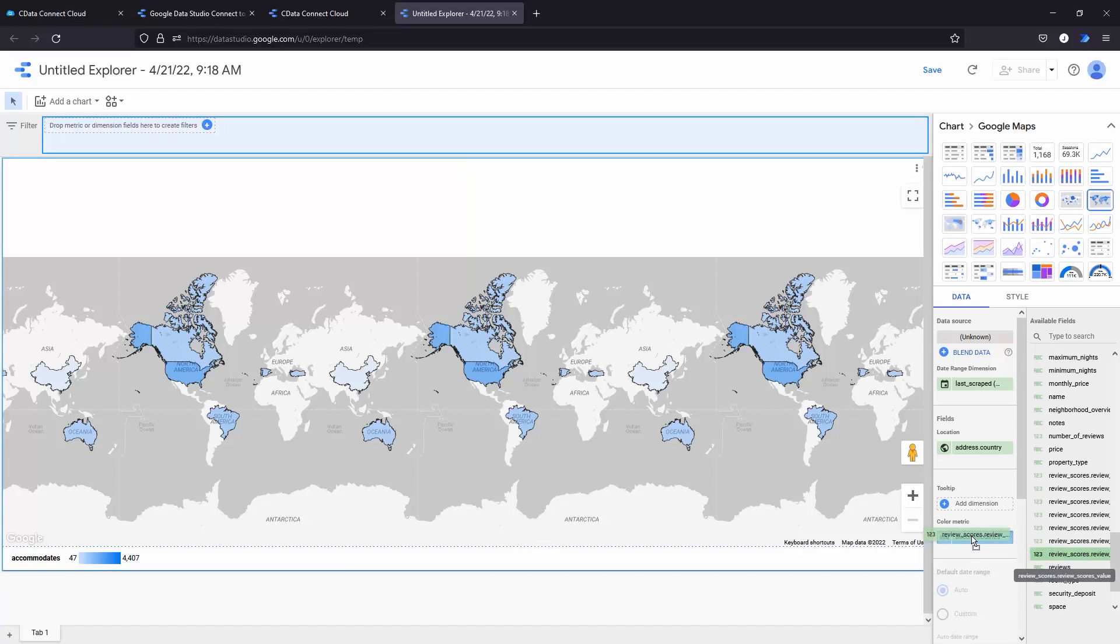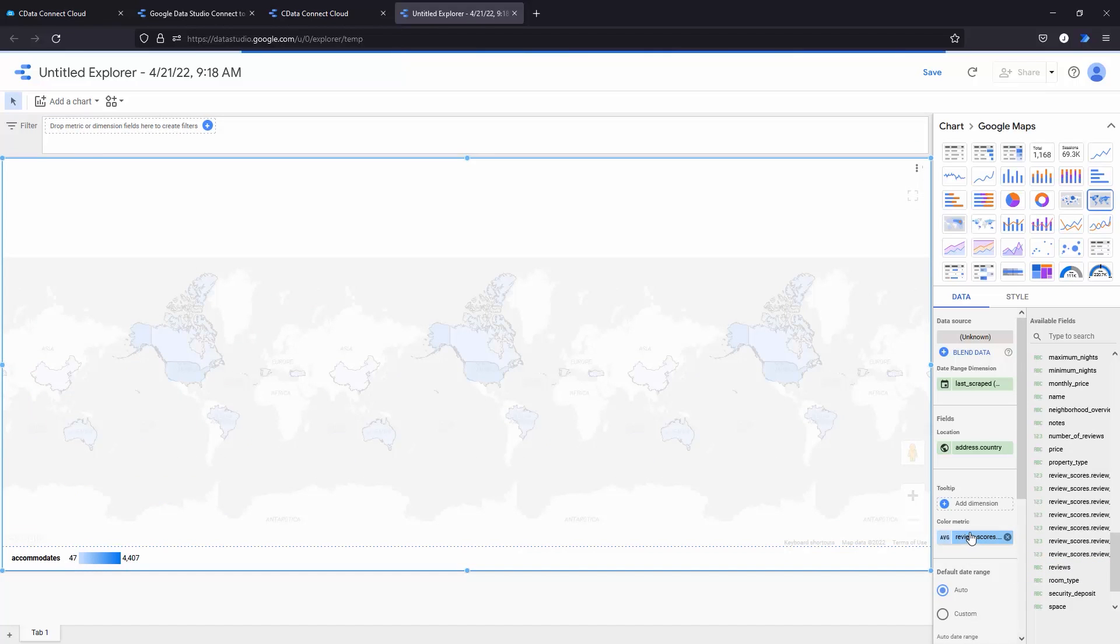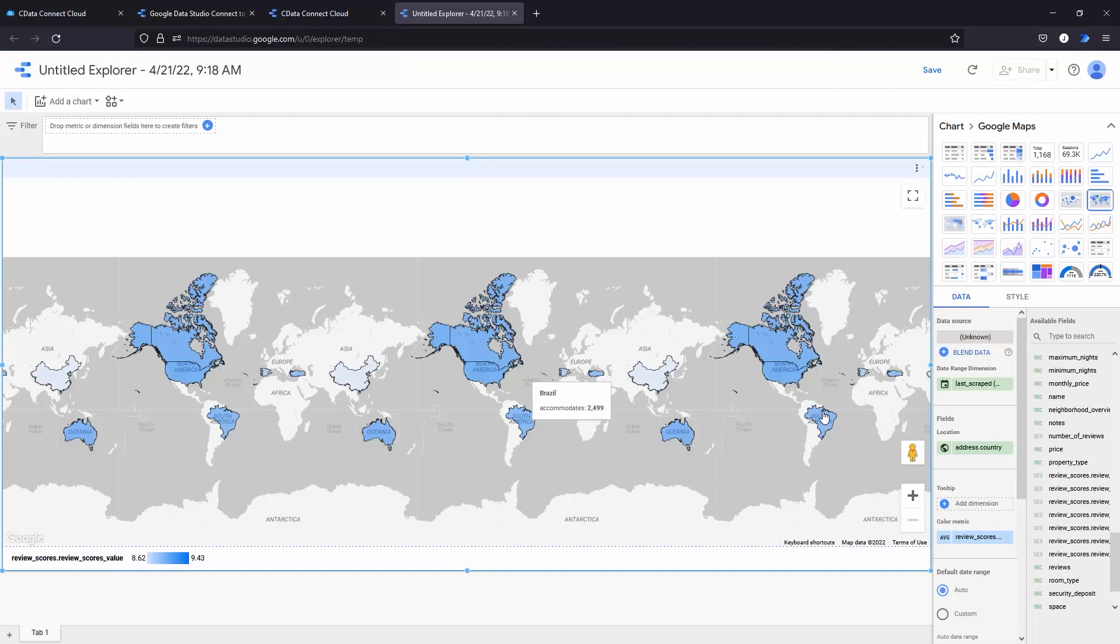At this point, you have a connection to live MongoDB data in Google Data Studio for reporting, analytics, and more.